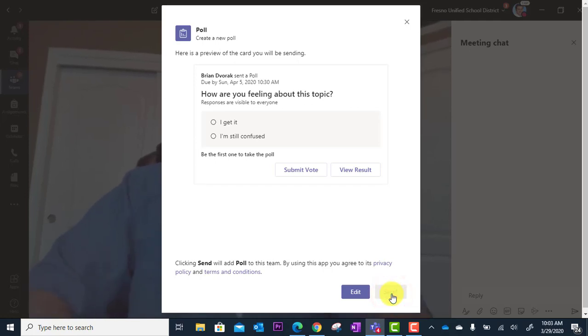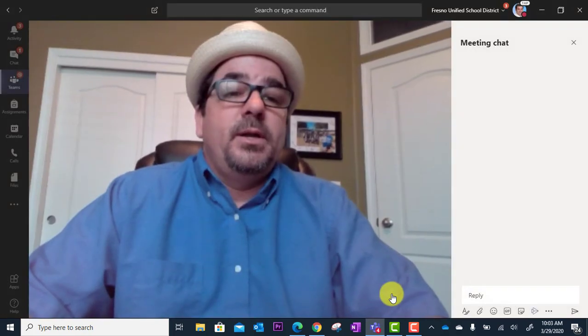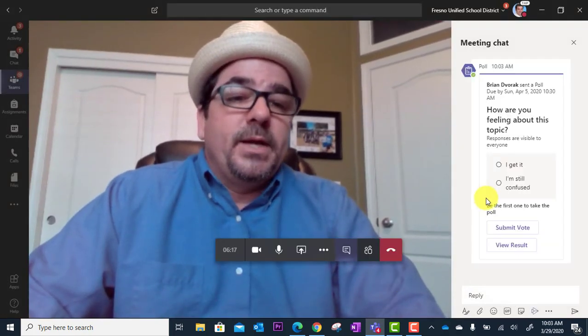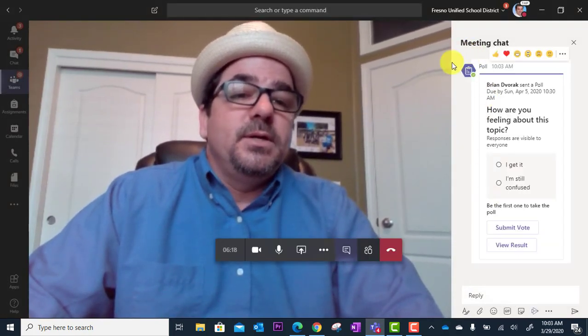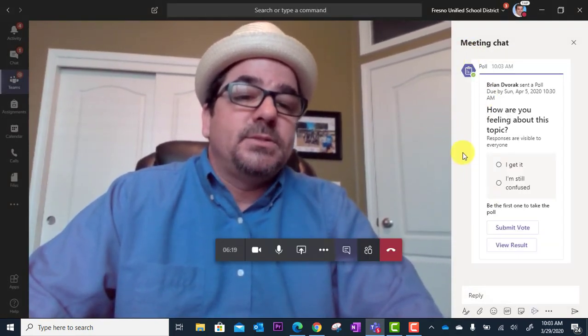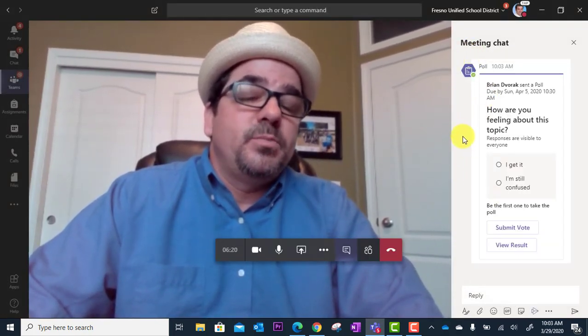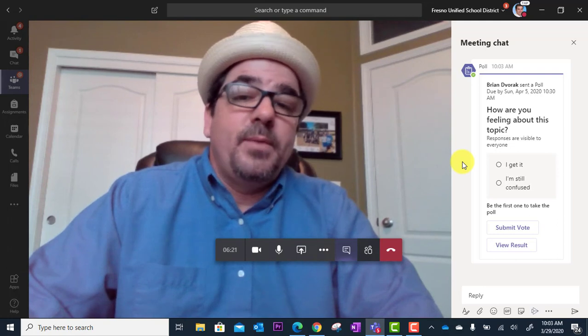And so now you'll see this show up on the right side here in the meeting chat. So there it is. The poll pops right up.